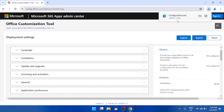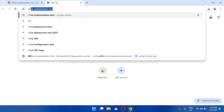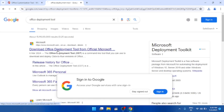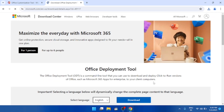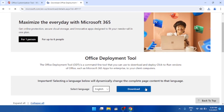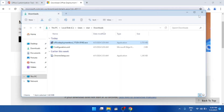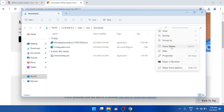Open a new tab and search for 'Office Deployment Tool.' The first website link is the correct one, so click it. Scroll down to find the download option and press it. The file will begin downloading.